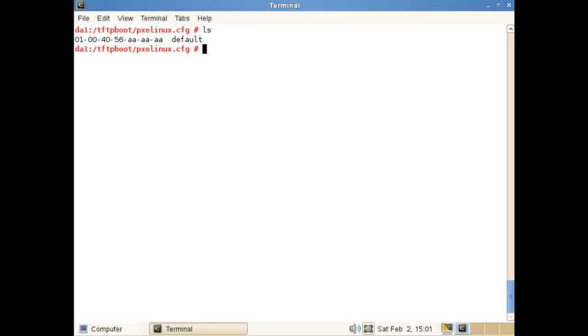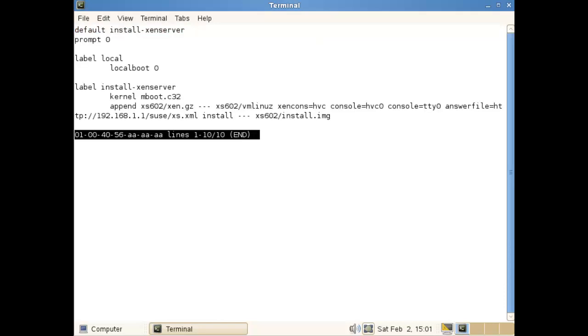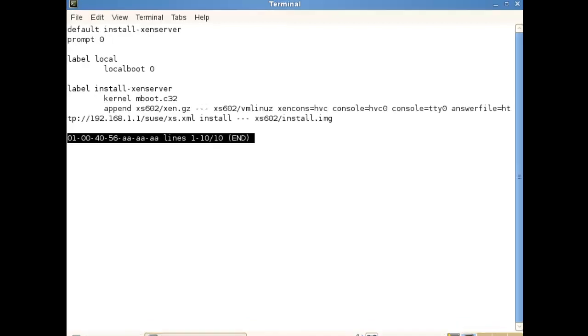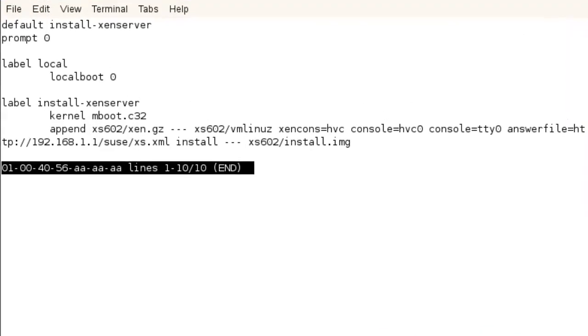If we take a look inside that configuration file, this is based on the MAC address and interface number of my client. We're going to take the default install XenServer, and then we look for that label. We can ignore the local boot because we're never going to pick it up. We're not showing a menu or prompt, as we can see the prompt 0, so we go straight into the default setting.